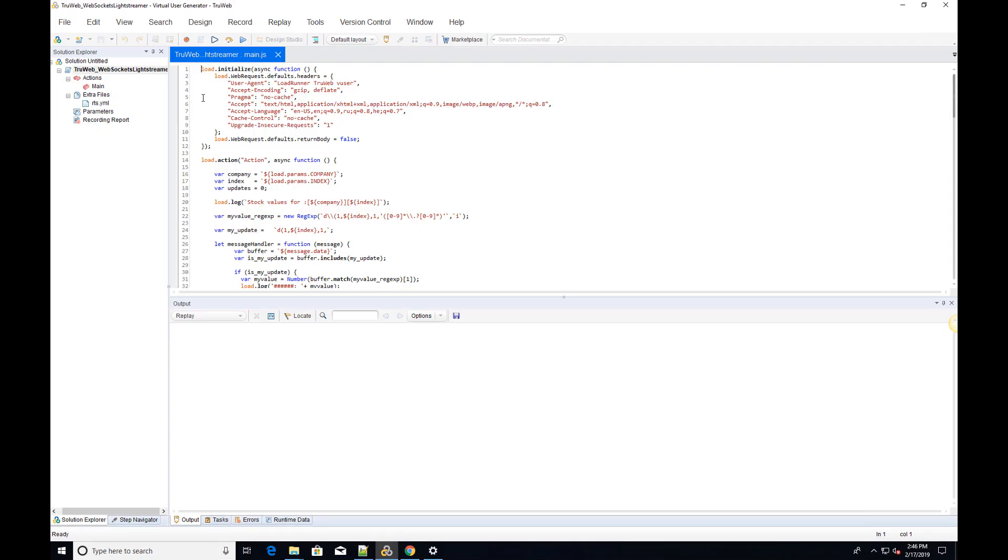Welcome to the third video on asynchronous programming using MicroFocus's TrueWeb protocol. In this video, we will show how to connect to a WebSocket and communicate through it in a TrueWeb script.